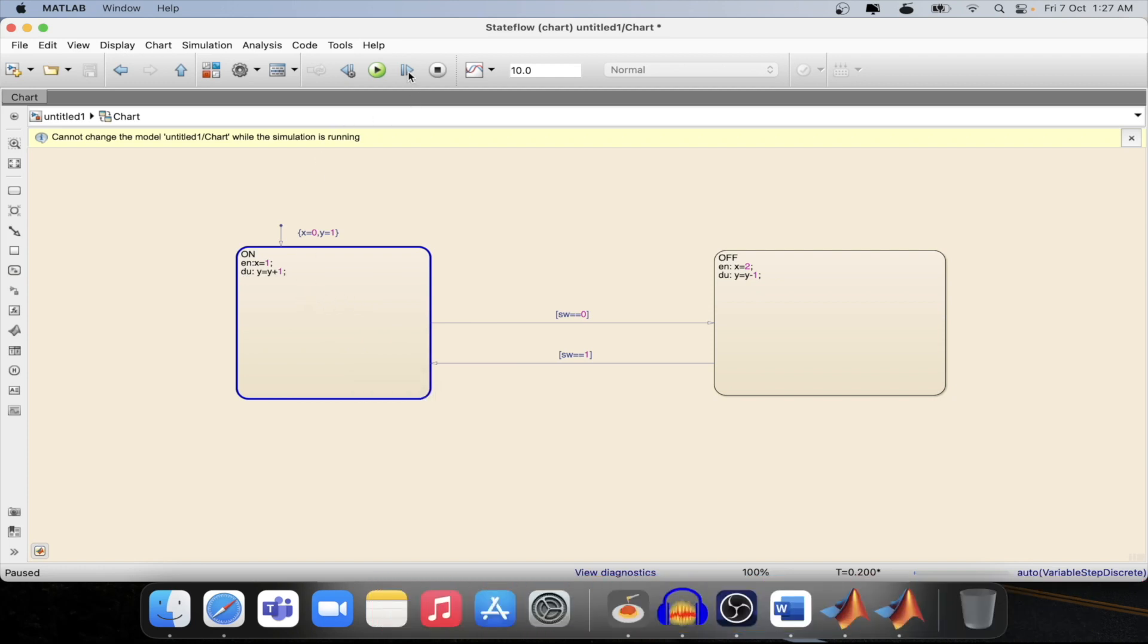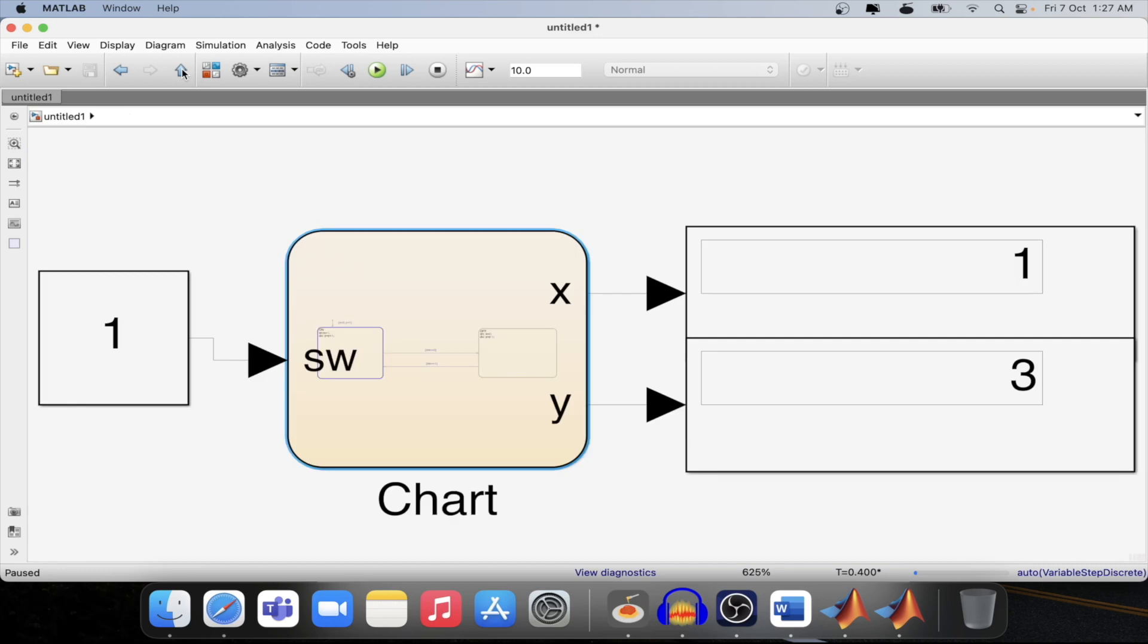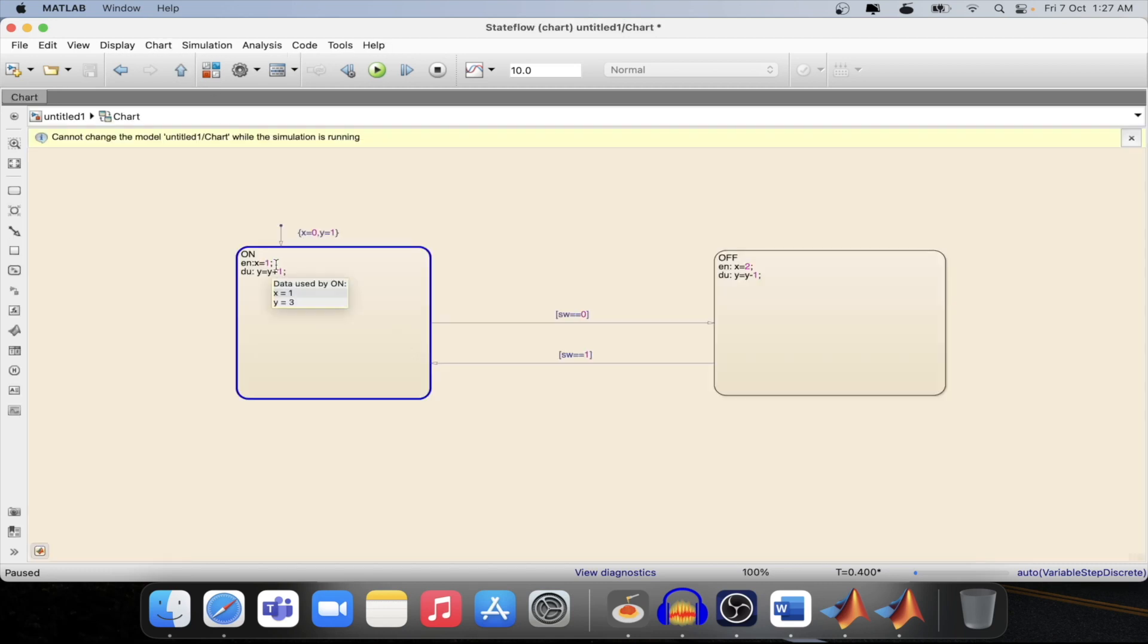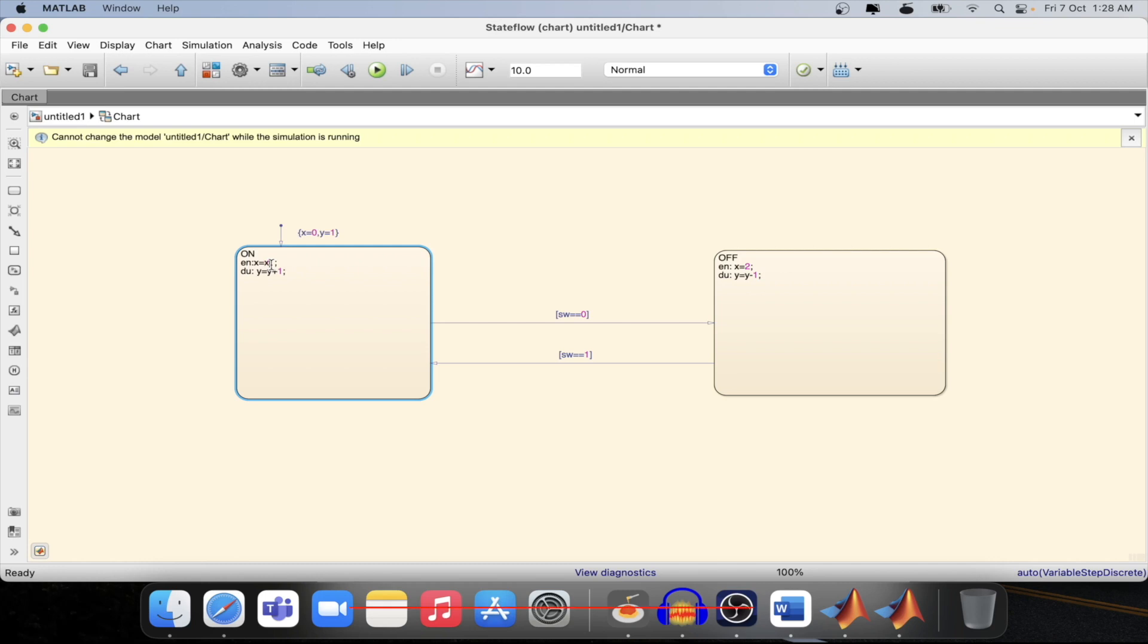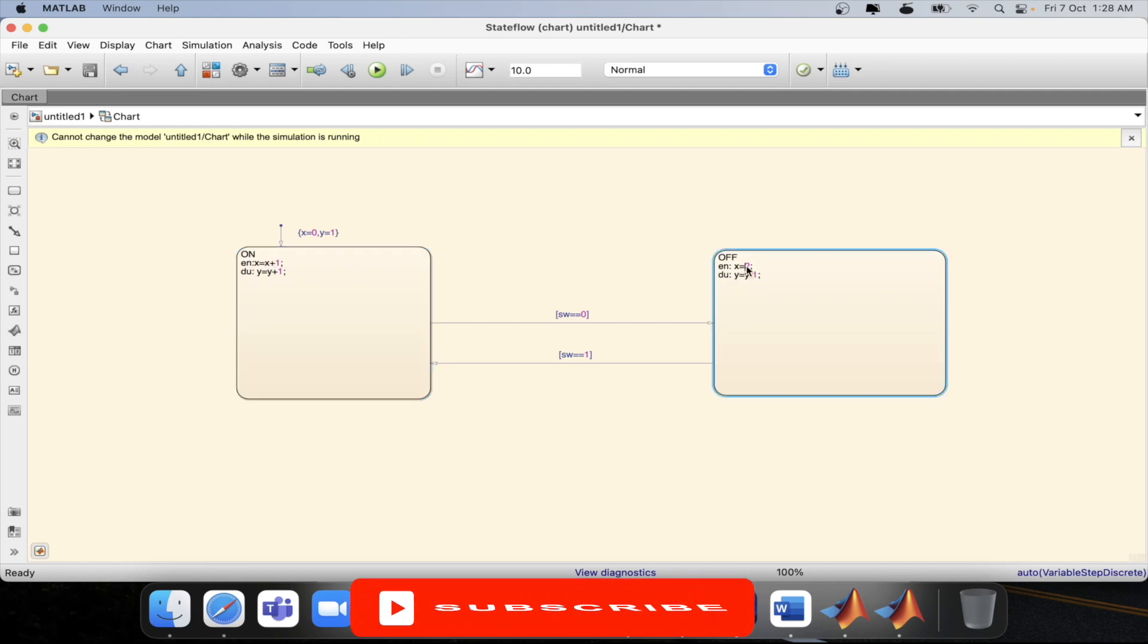Now if I step again then the value of y will increase but the value of x is the same. If I modify the same model with x equal to x plus 1 then we will be able to see x equal to x minus 2 in the second one.